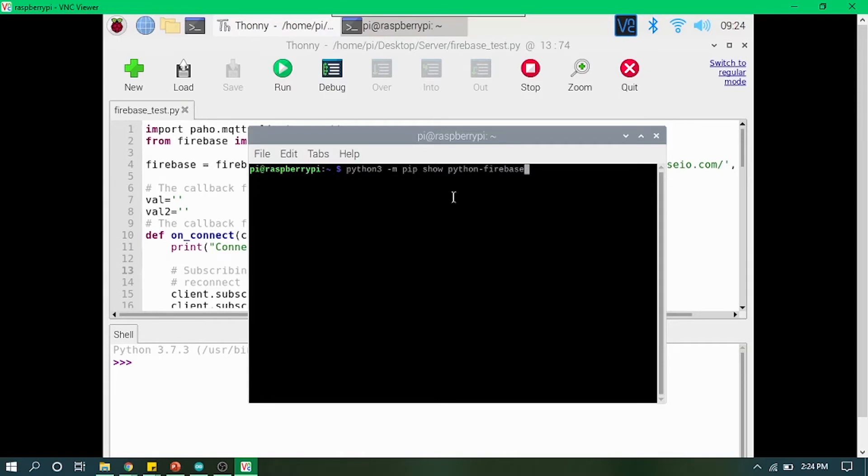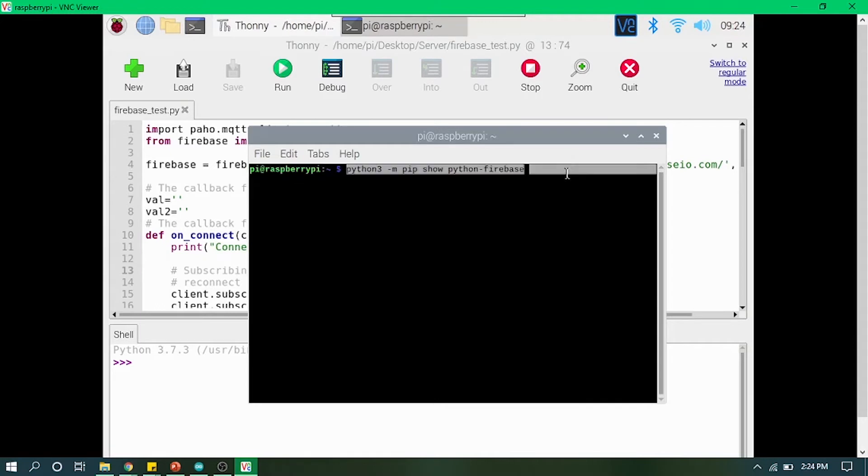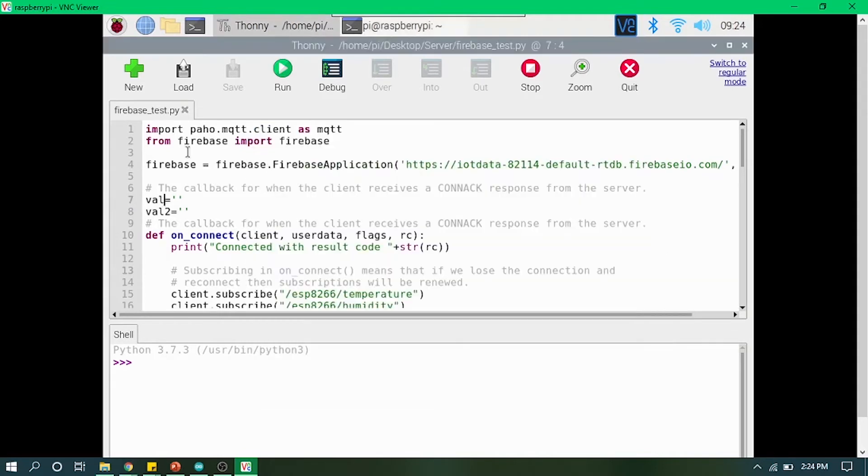Before starting to code Firebase work in our sensor data Python file, we need to install Python Firebase. Using this command, we can easily install Python Firebase library and access that into our Python code.